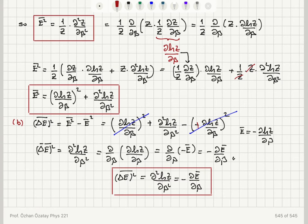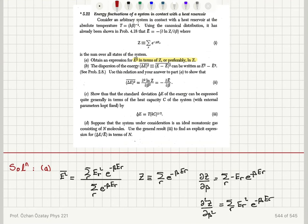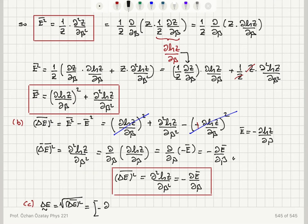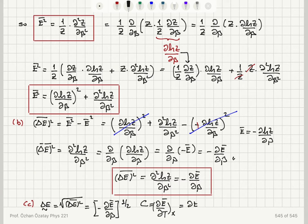Moving on to Part C: we want to show that the standard deviation of energy can be expressed in terms of the heat capacity of the system. The standard deviation ΔẼ is the square root of the variance, so ΔẼ = √(−∂Ē/∂β). The heat capacity is C = ∂Ē/∂T at fixed external parameters, which equals (∂Ē/∂β)(∂β/∂T).